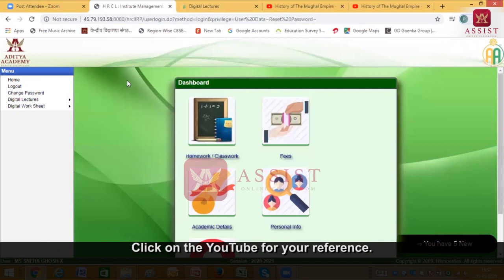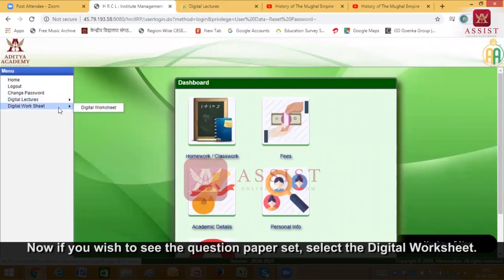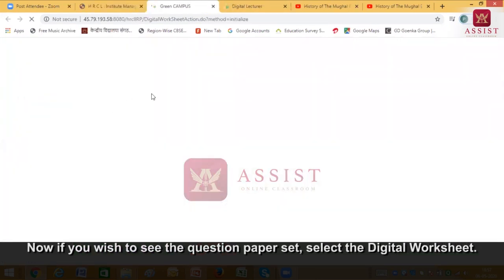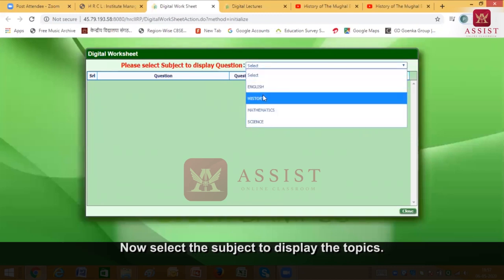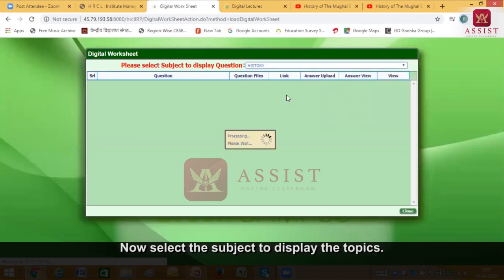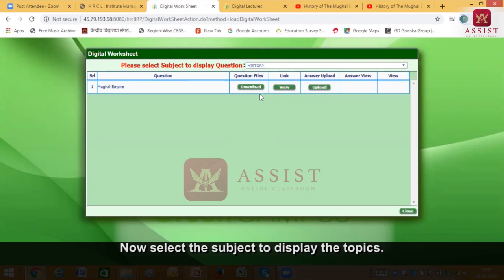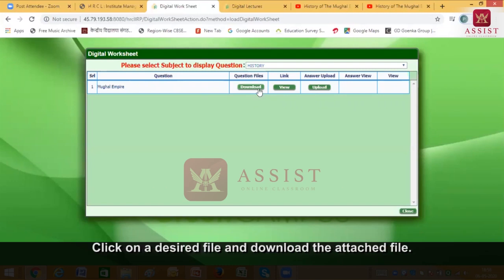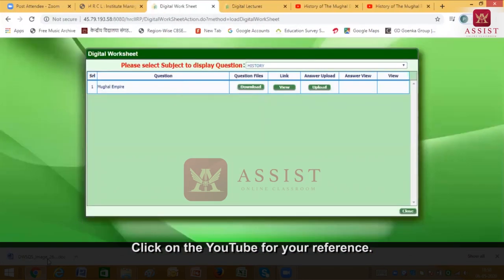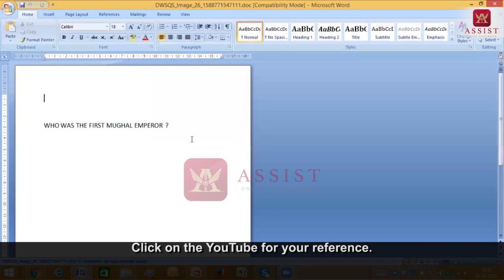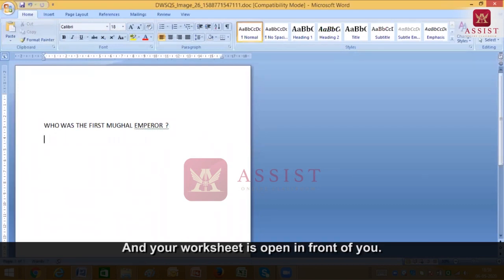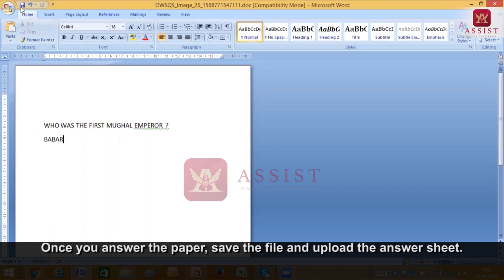Now this is all about the digital lecture. Now I as a student would like to see the question paper which has been set by the teacher. So I click on digital worksheet. The moment I click on digital worksheet, this page would open up and I click on history. The moment I click on history, it shows Mughal Empire — question files, link, answer upload. So the question file has to be downloaded, which is the question paper set by the teacher. I click on download. The file has got downloaded and my question paper has come. I need to answer that. The answer is Babar, so I write Babar and I save it.